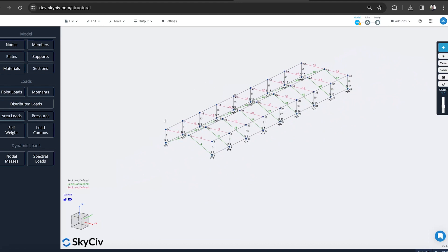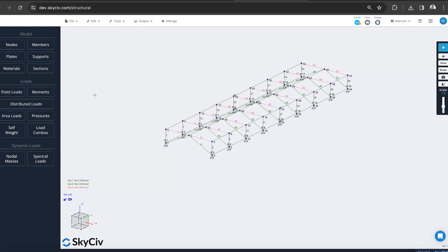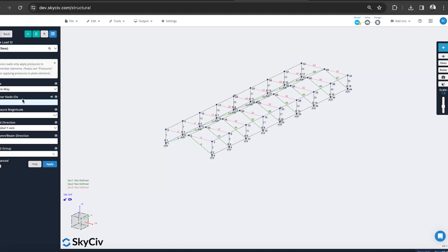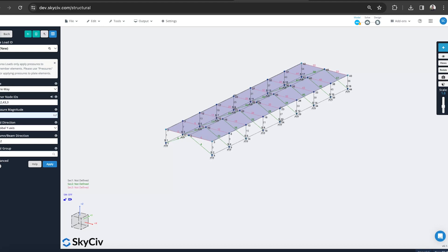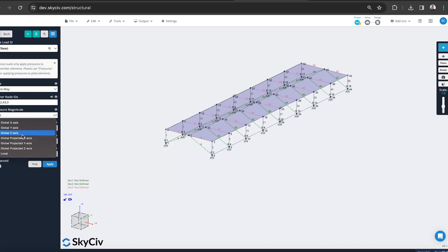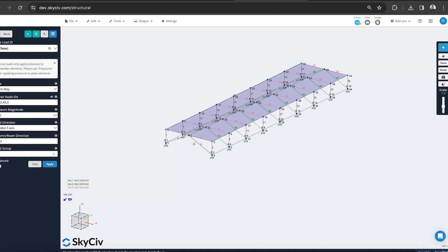Finally, we're going to add just some distributed loads to maybe simulate some dead load or some live load on the structure. We can use area loads for this. I'm going to do a 0.5 kSF in the global Z direction. I want to go 2 to 42. So that's going to go this way. I actually want to go this way. So 2 to 3.